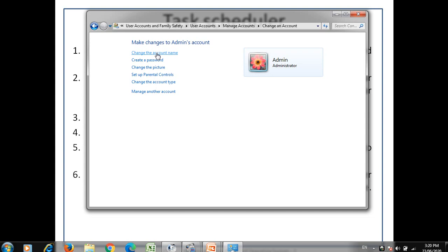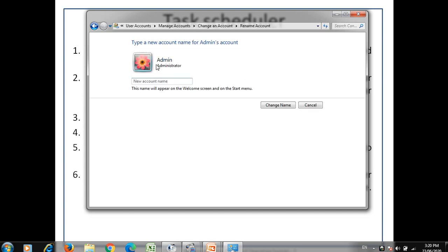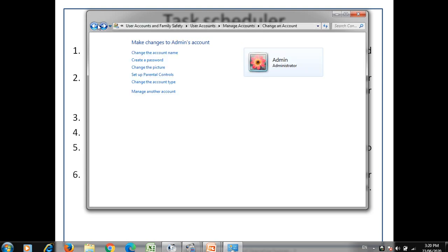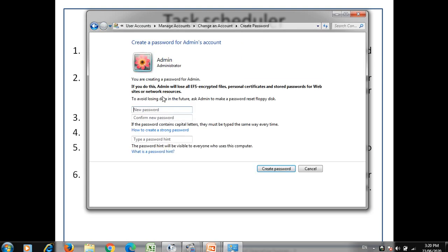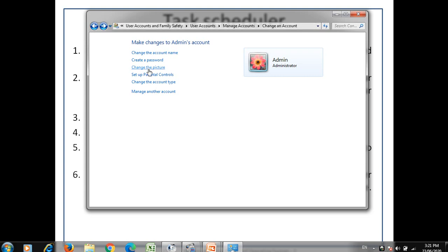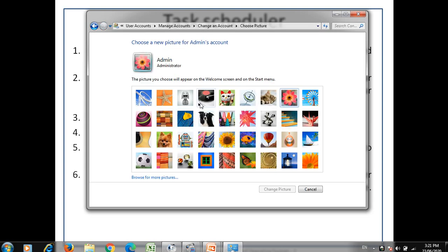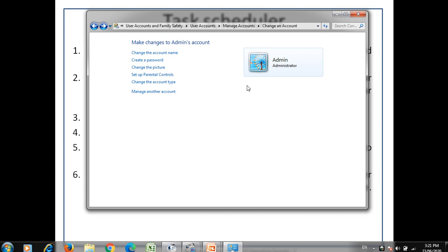The first option is change account name — you can type a new name and click the change name button. After that there is the create a password option, where you can write the password, rewrite it to confirm, and add a hint question, then click the create password button. Next is change the picture — you can select any picture to apply to your user.